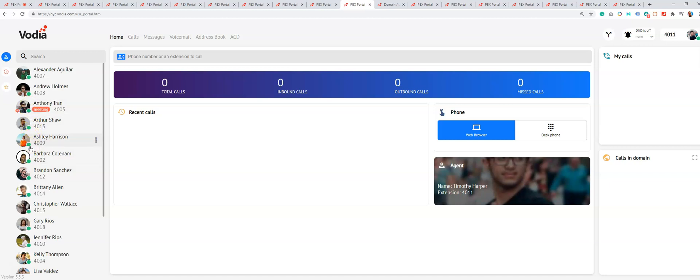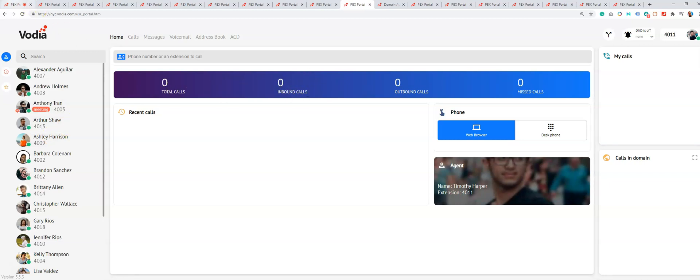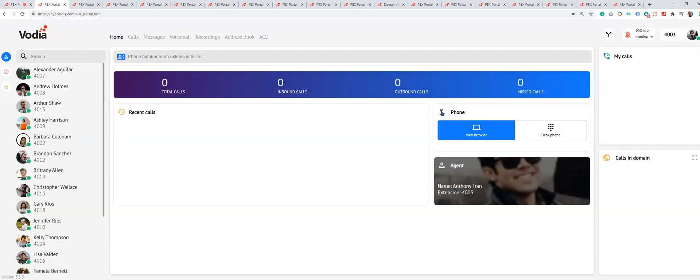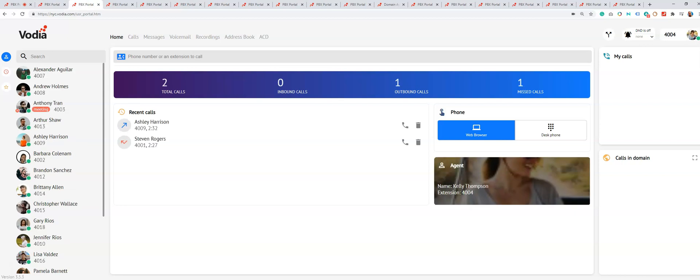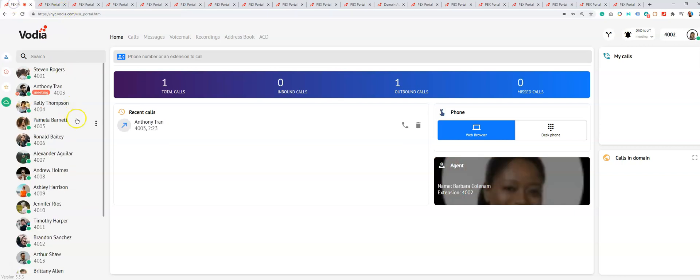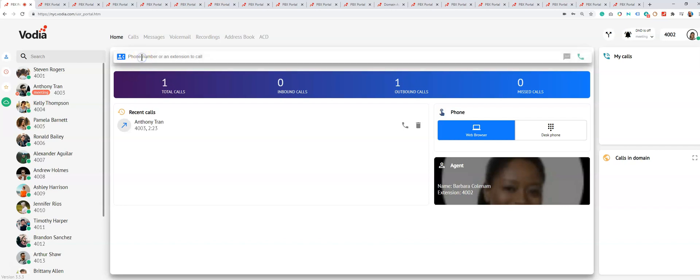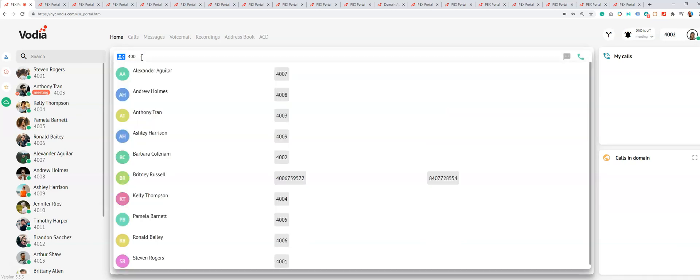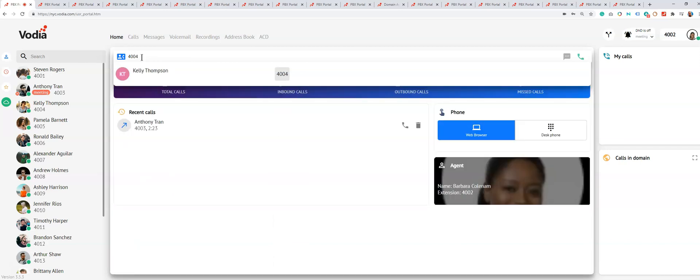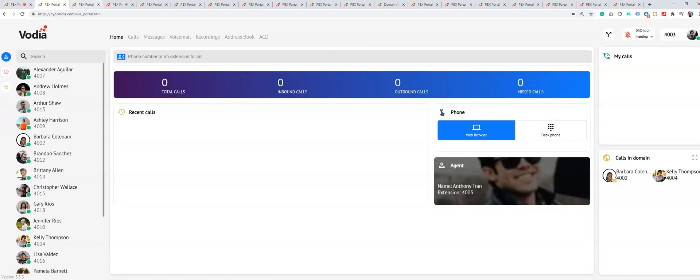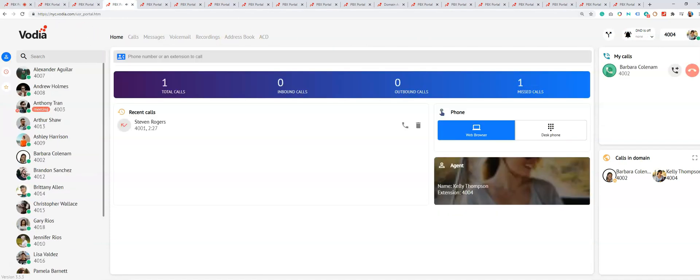I'm just going to do a quick demonstration. So 4002—let's say I'm going to call 4004. Here we go. I can do it from here, make a call, or I can just type in the extension number like so and click the phone icon. Here's the incoming call for 4004.